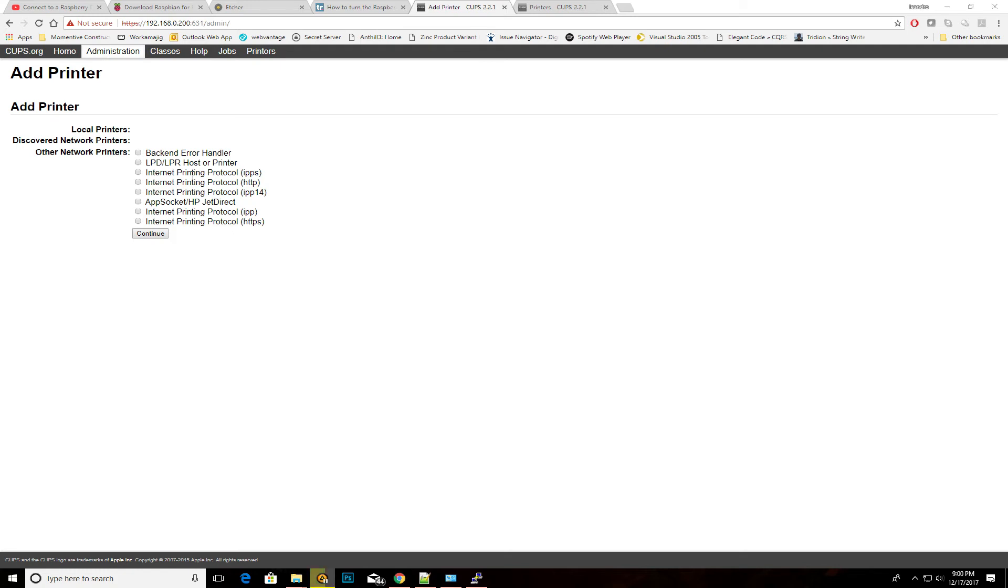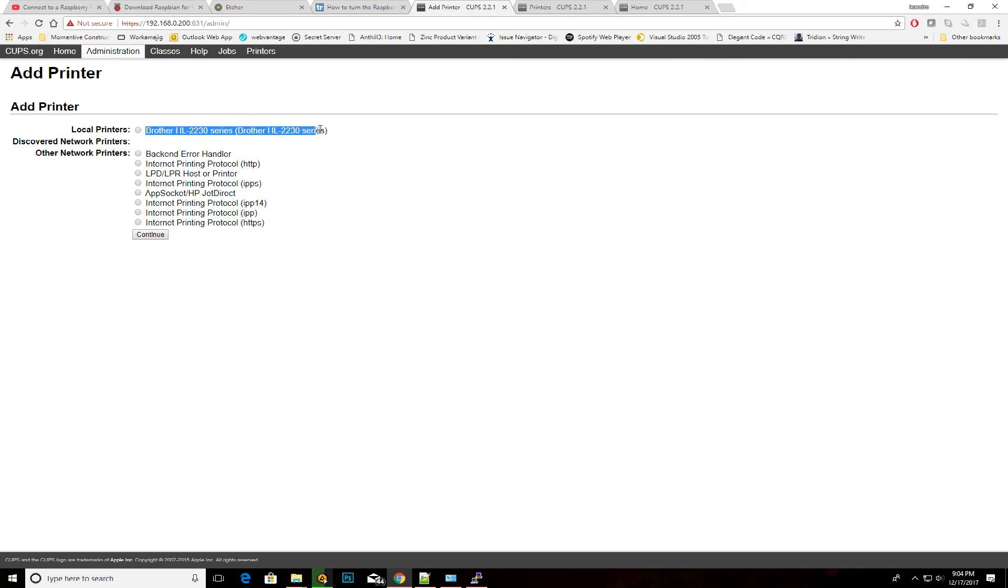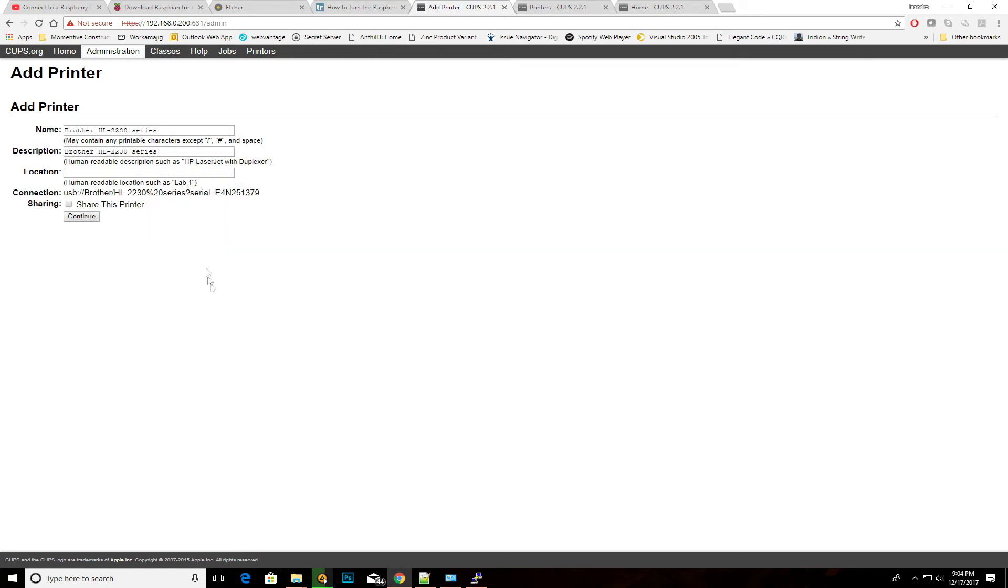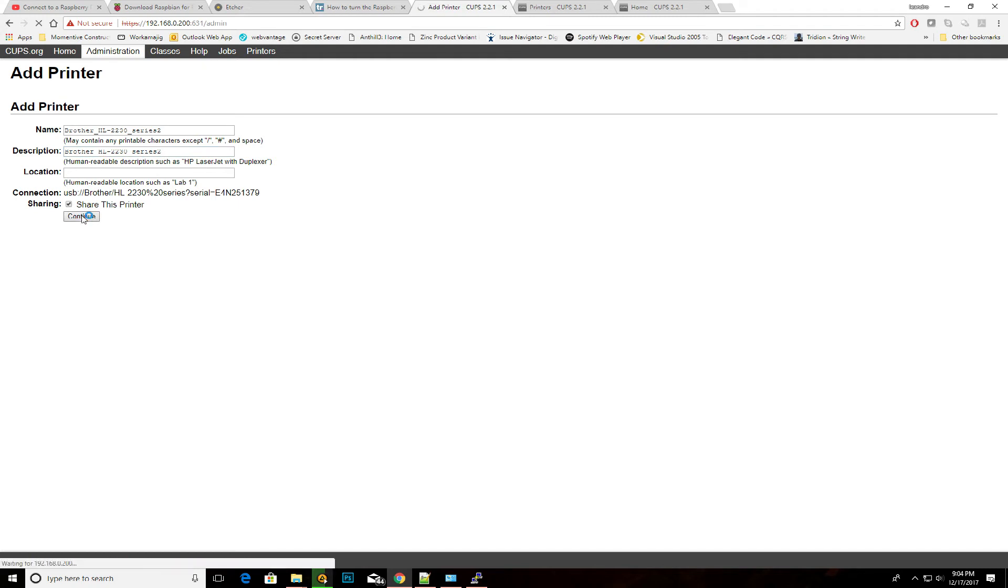As you see here, I can now see the Brother HL2230 series as Local Printer. So, I'm going to click on that and click on Continue. I'm going to leave the same name and description as it is, and I'm going to click on Share this Printer. Click Continue.